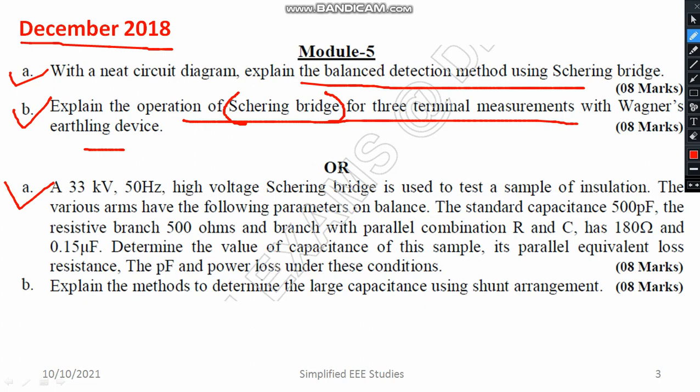I would like to give one hint. First, draw the bridge diagram. Then mention the parameters provided. Later, calculate the values of R and C. Afterwards, apply the equation: tan delta equals omega times R times C, where omega equals 2 pi f — omega is the angular frequency. You can compute the angular frequency in terms of supply frequency as 2 pi f. Finally, calculate the power loss.